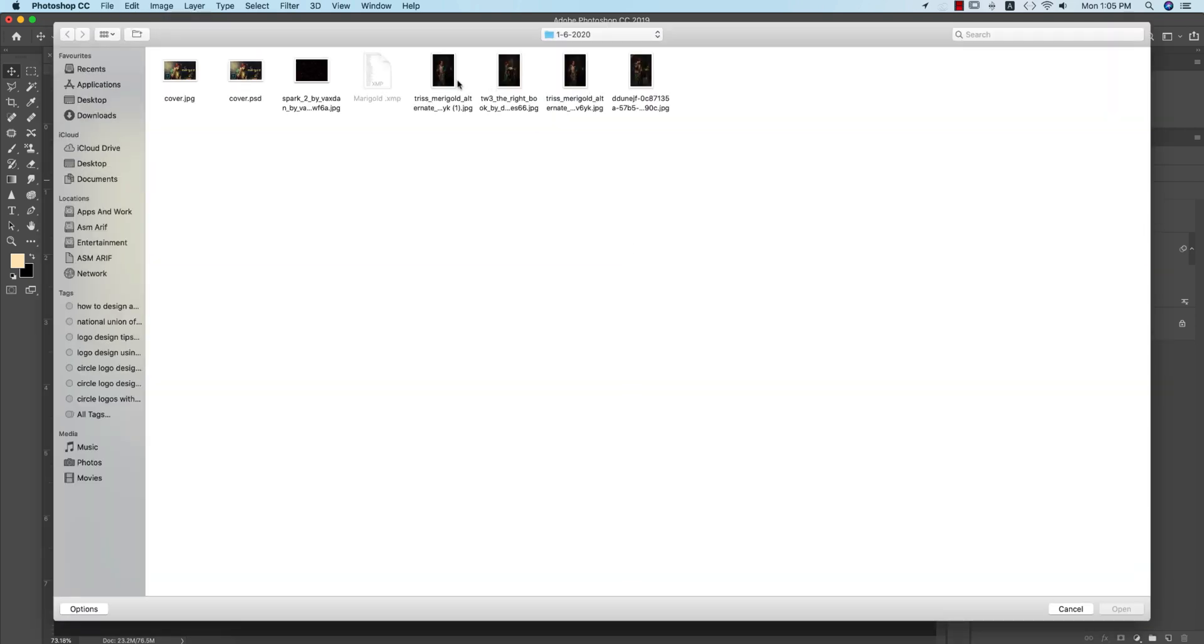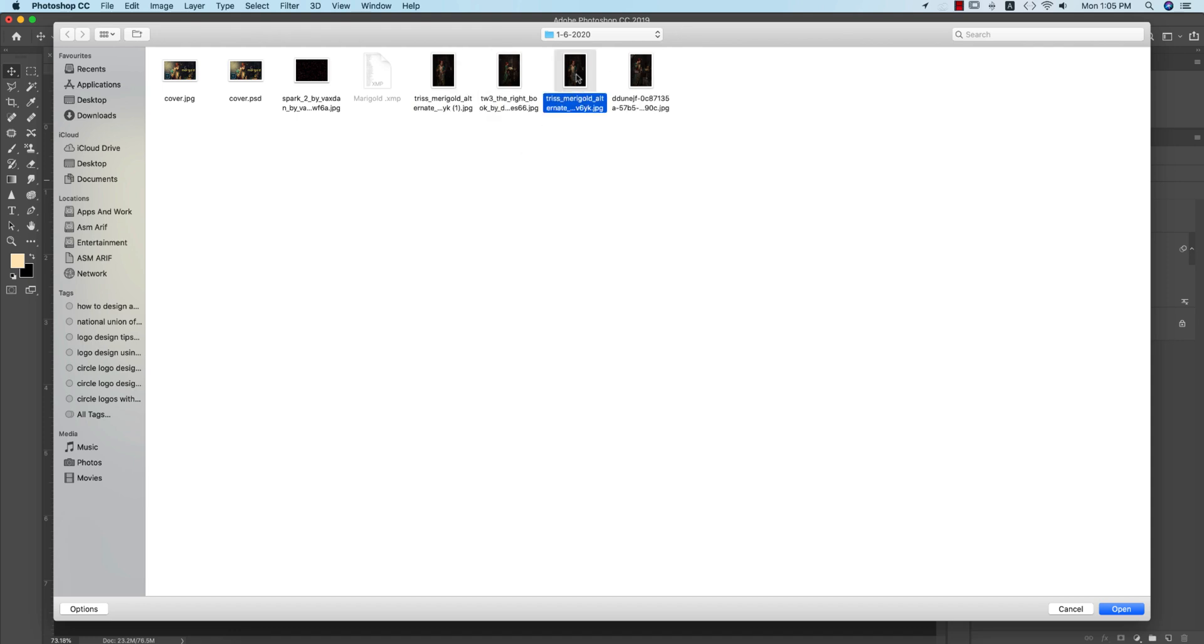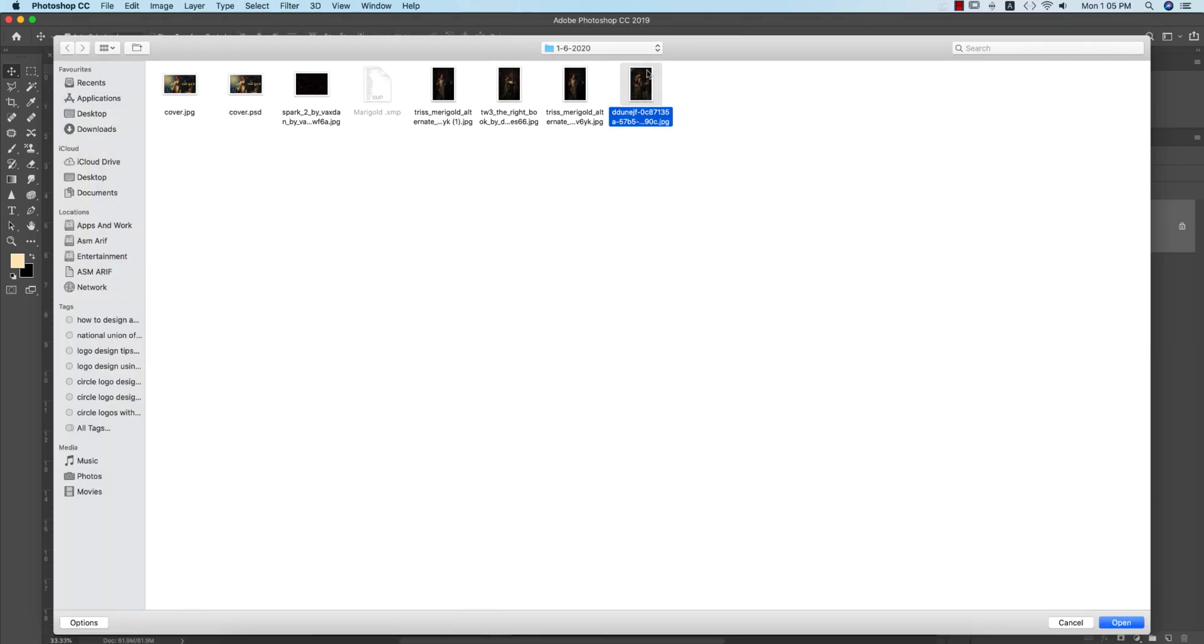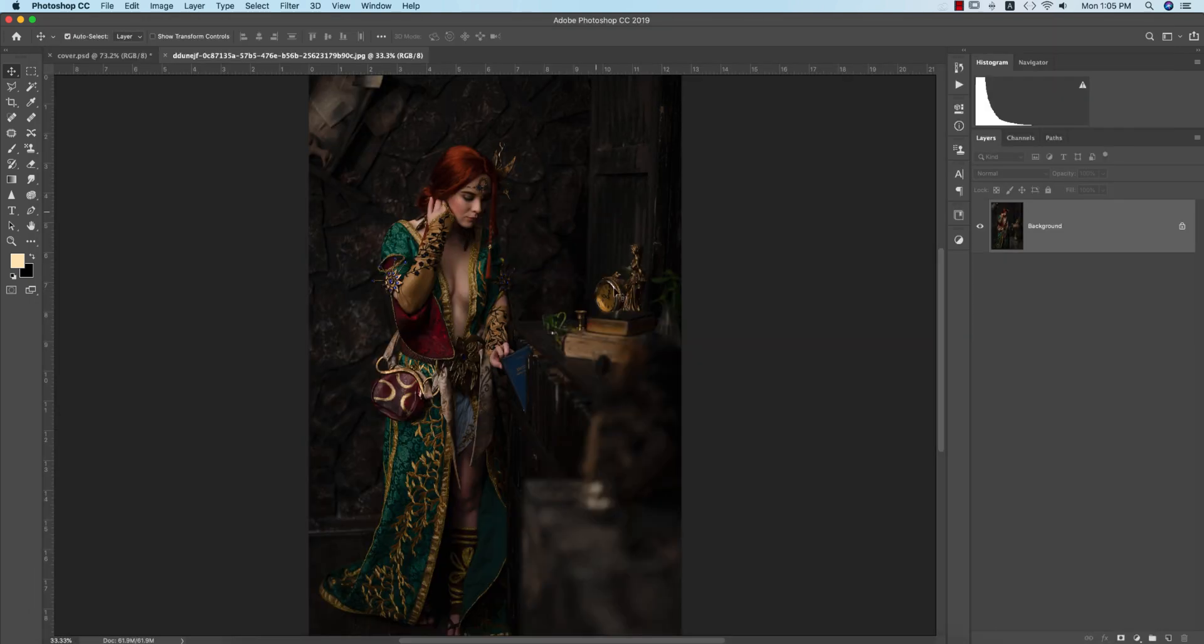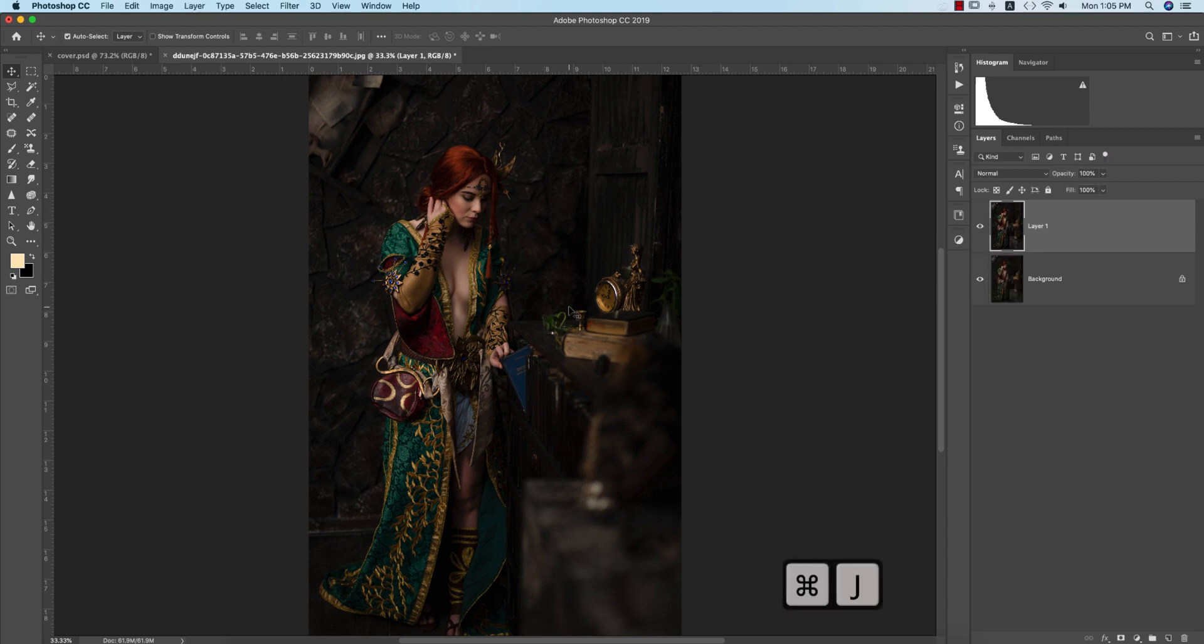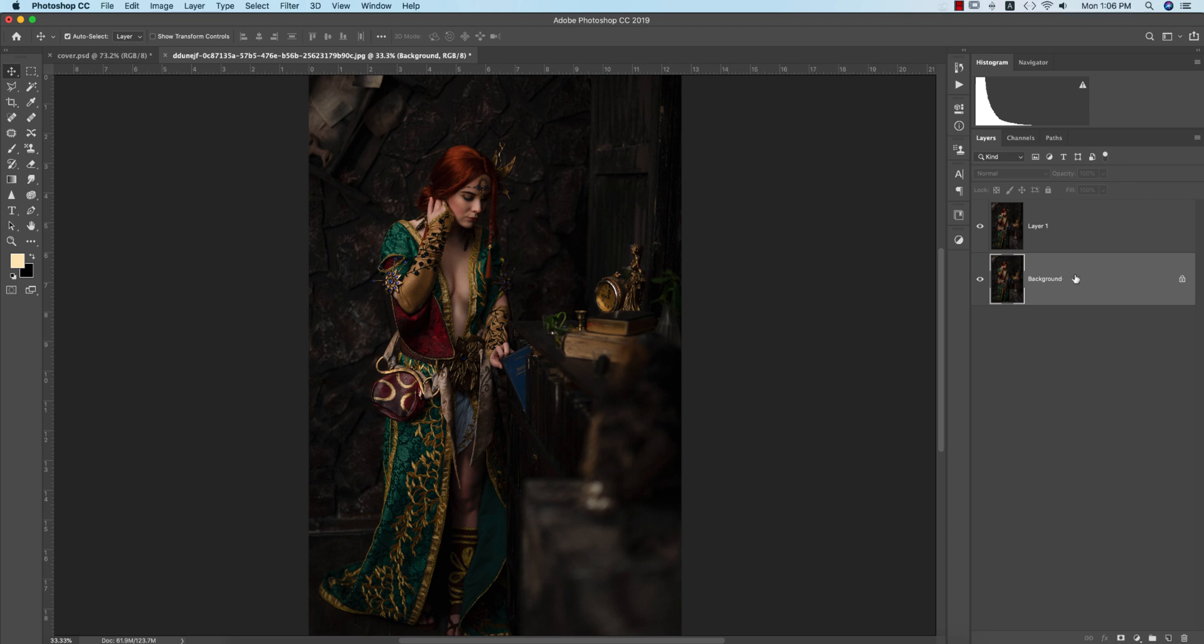Going to File and Open, I have some stock images from deviantart.com - the model, trees, and marigold. I'll open this photo. Now press Control or Command J to make a copy of this layer for working with a new layer and backup purposes. I'll keep the background layer here.